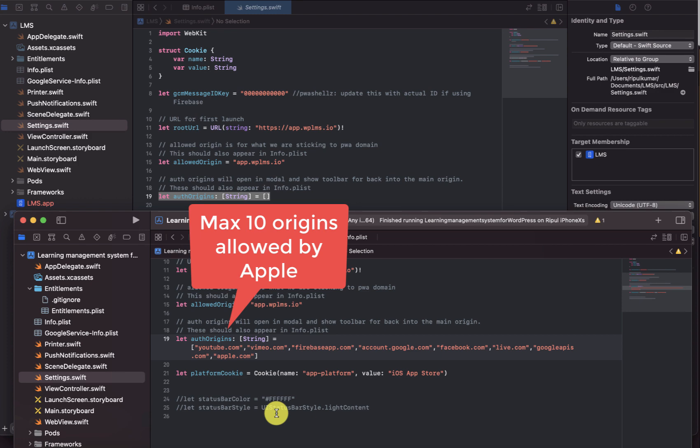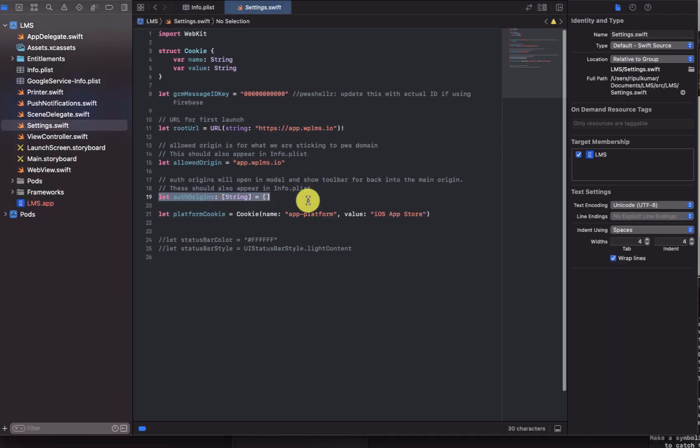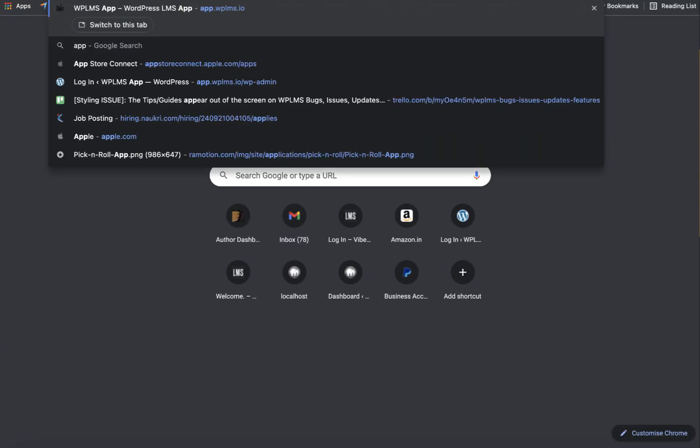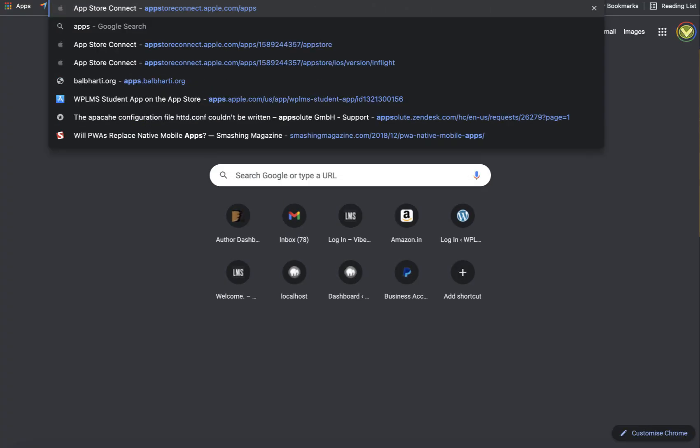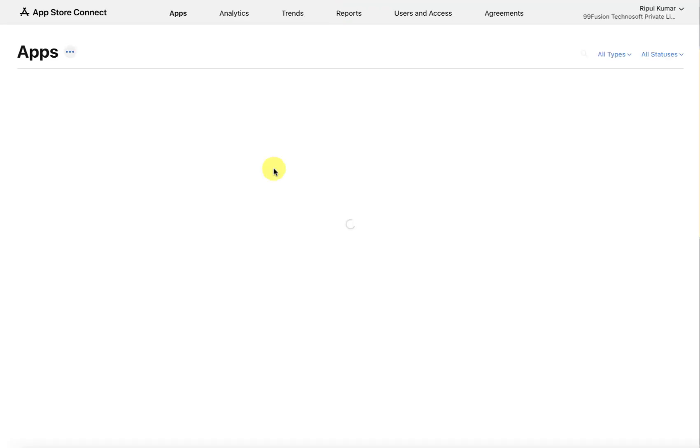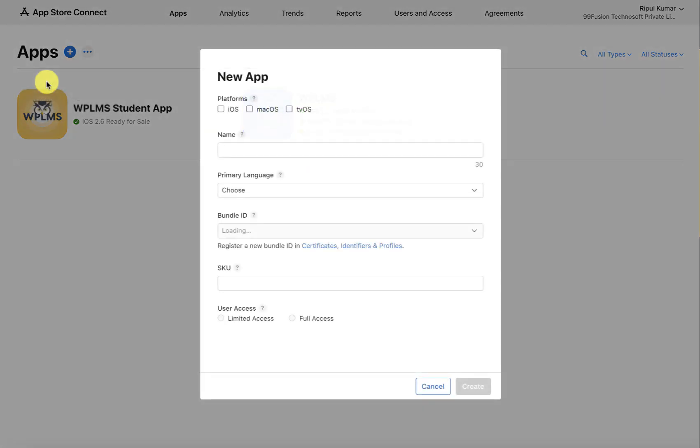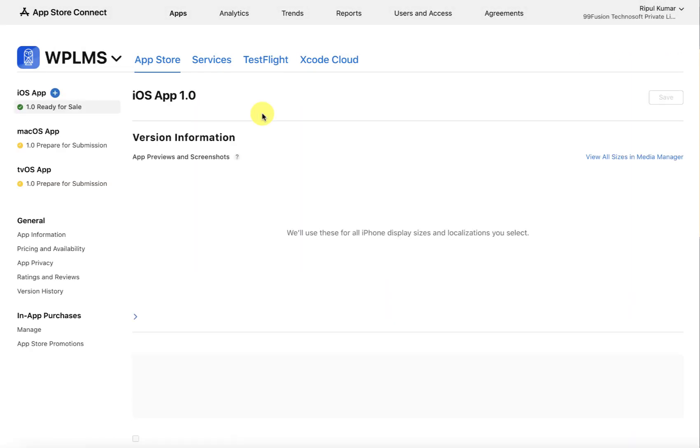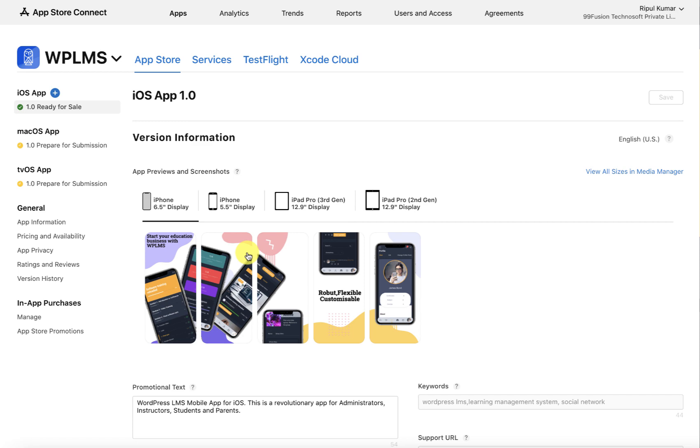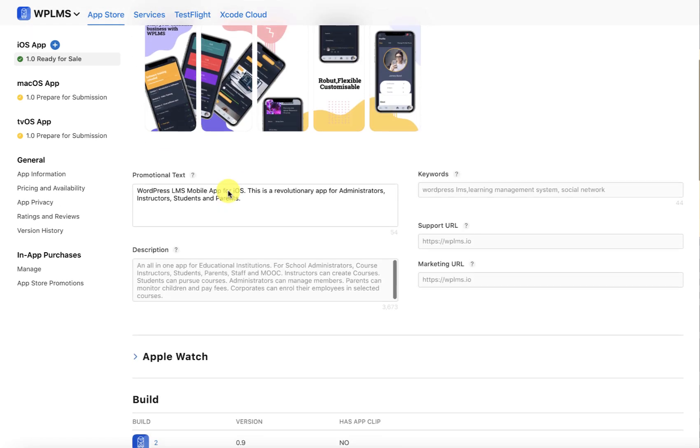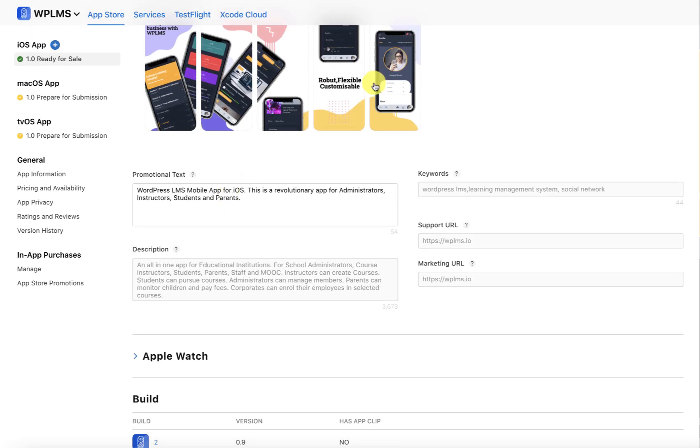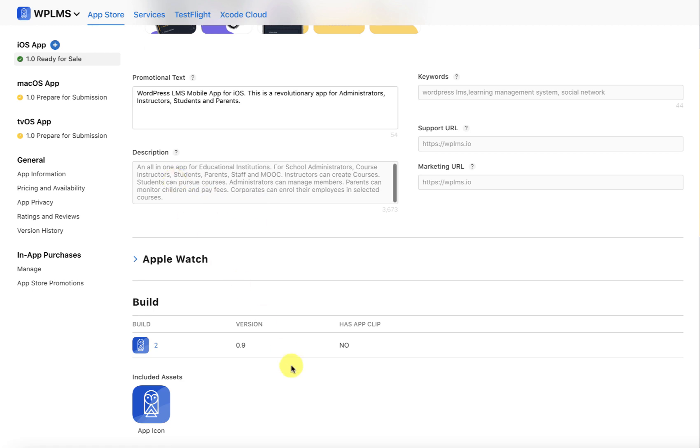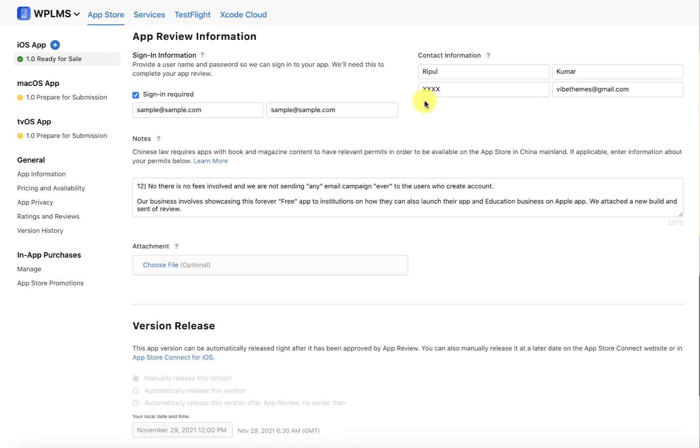Once you've configured all this, then what you have to do is go to developer.appstoreconnect.apple.com. You have to log in there and you have to create your account, then you have to create a new app and you have to select the platform for which the app will be active.